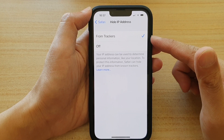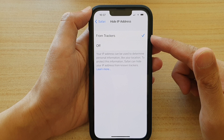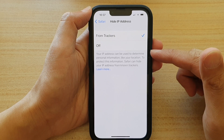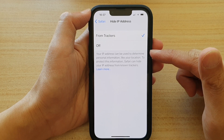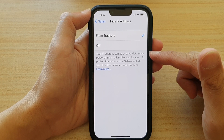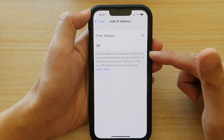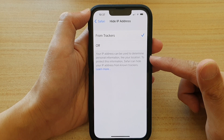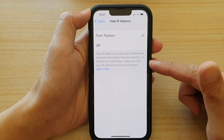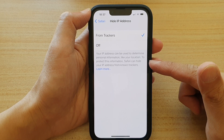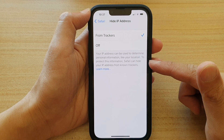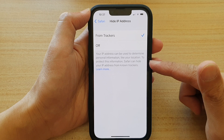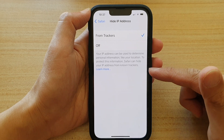This is quite useful. As you can see here, it says your IP address can be used to determine personal information like your location. To protect this information, Safari can hide your IP address from non-trackers.